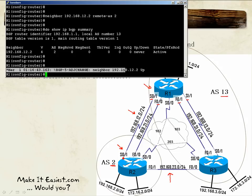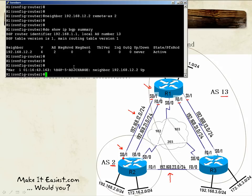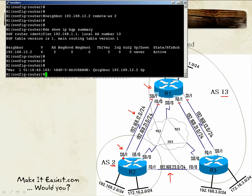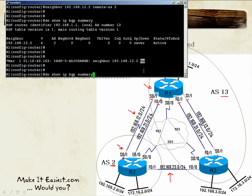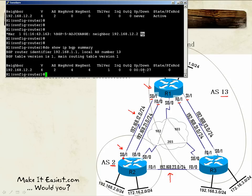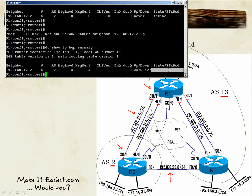The log message we are waiting for has a timestamp and says that BGP adjacency changed — we are seeing a neighbor at IP address 12.2 and it is up. Now using the summary command again, I can see there is no keyword like 'active' or 'idle', which means the session is established.